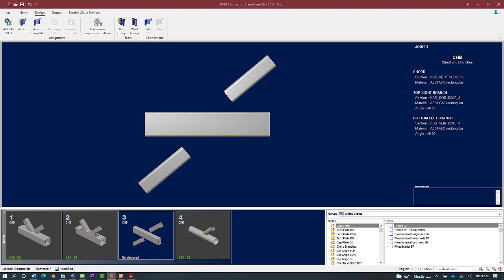To start the connection design process, select the design tab in the ribbon toolbar and then click on the assign icon.